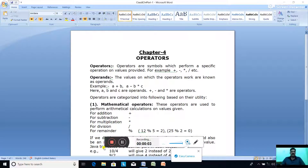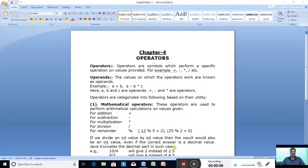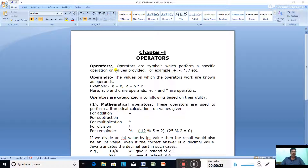Hello class 8. Today we are going to start chapter 4, operators. We are going to learn the different types of operators used by Java language. So first let us discuss what are the operators. Operators are symbols which perform a specific operation on values provided.